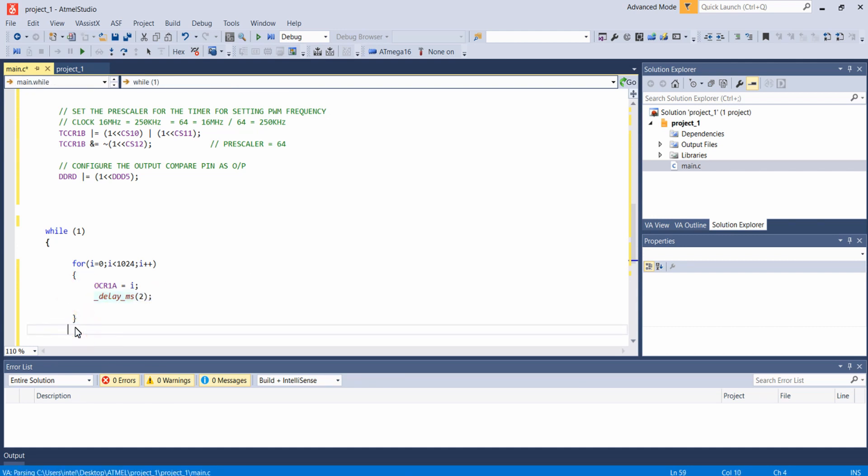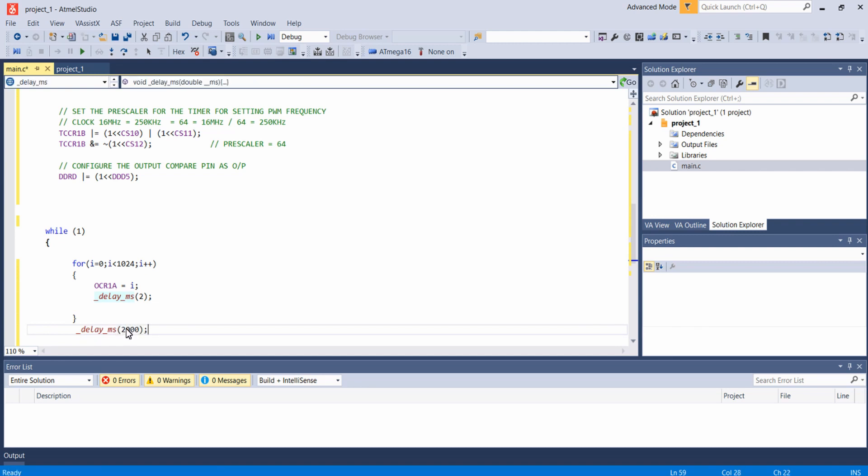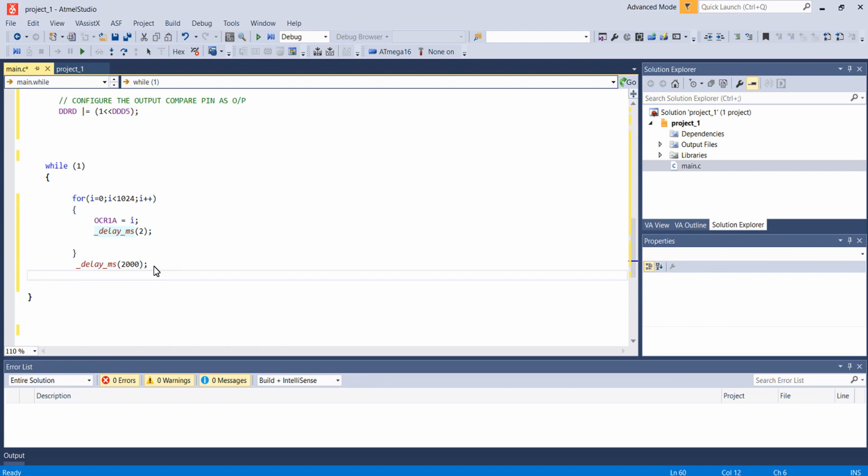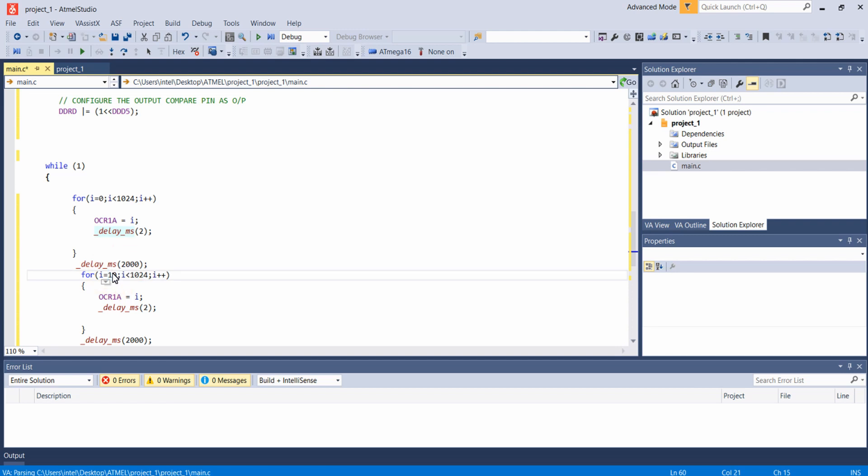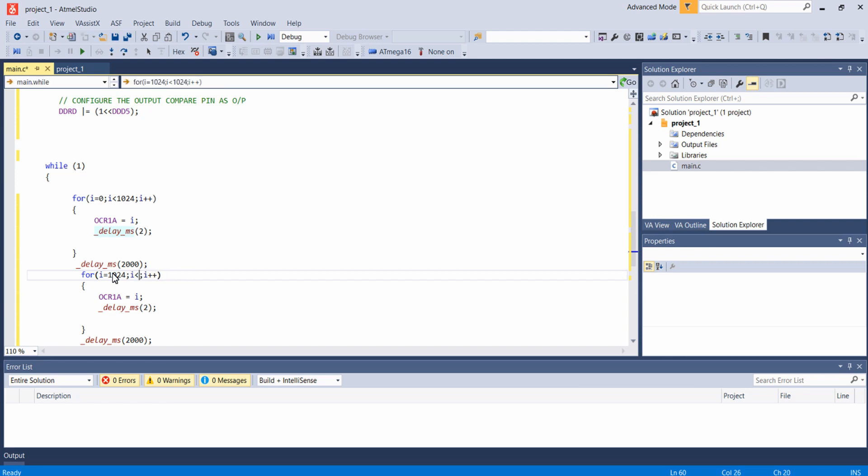After this loop I am waiting here for 2 seconds and then writing another loop. But this loop will run from 1024 to 0 in a descending order.